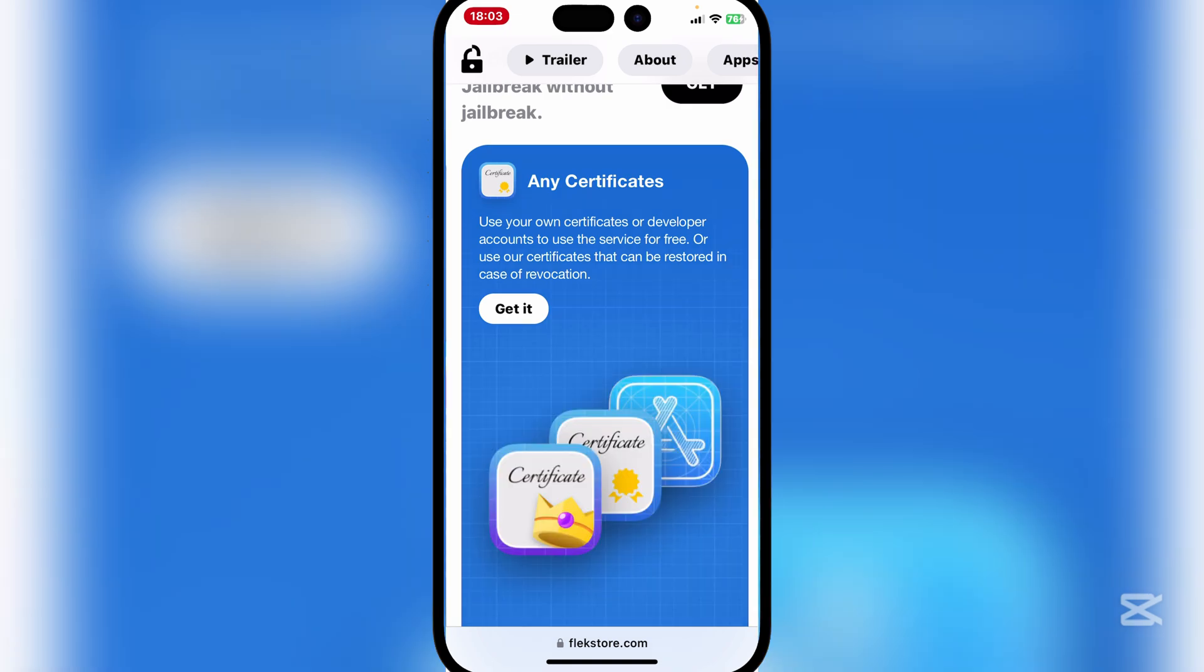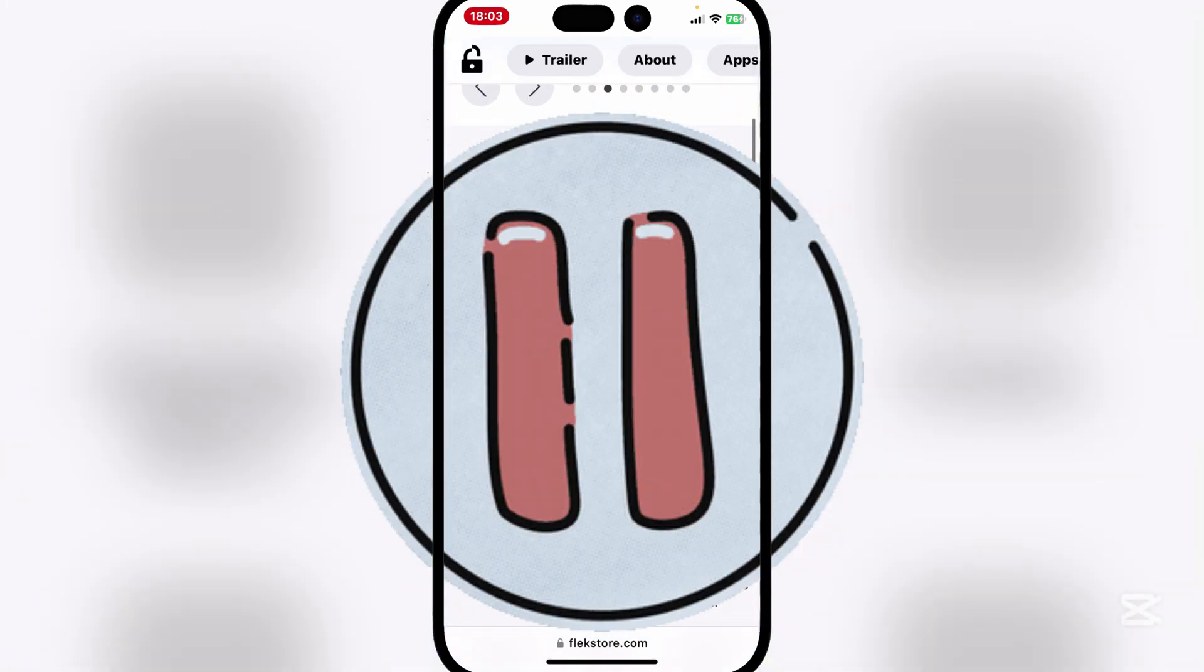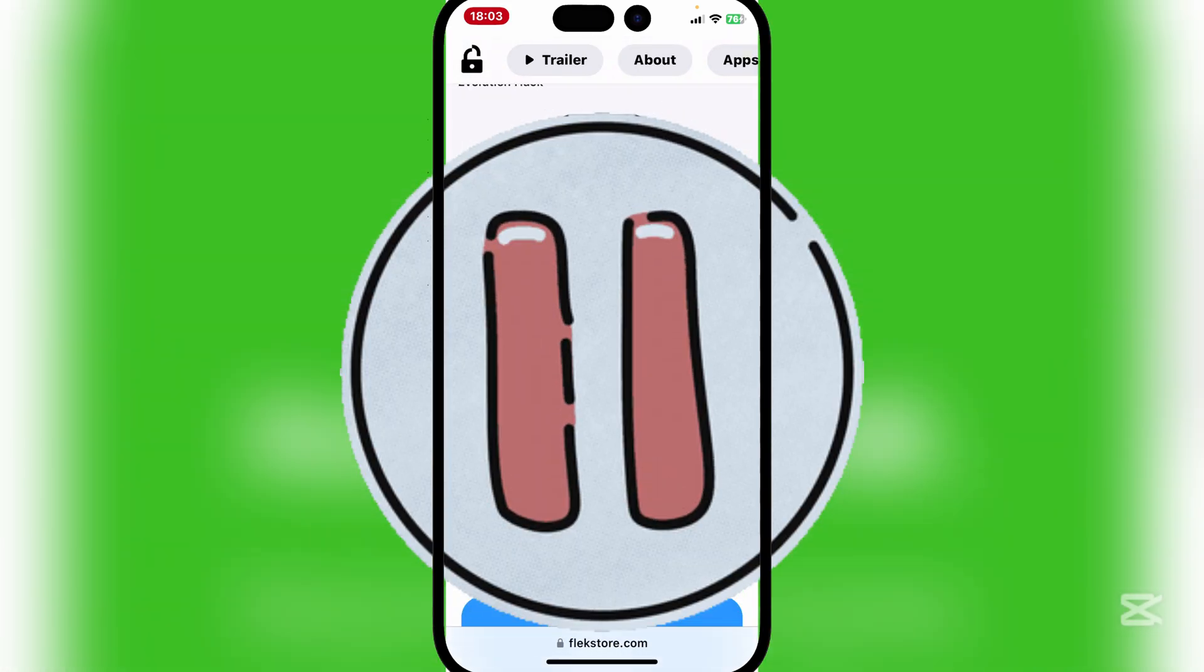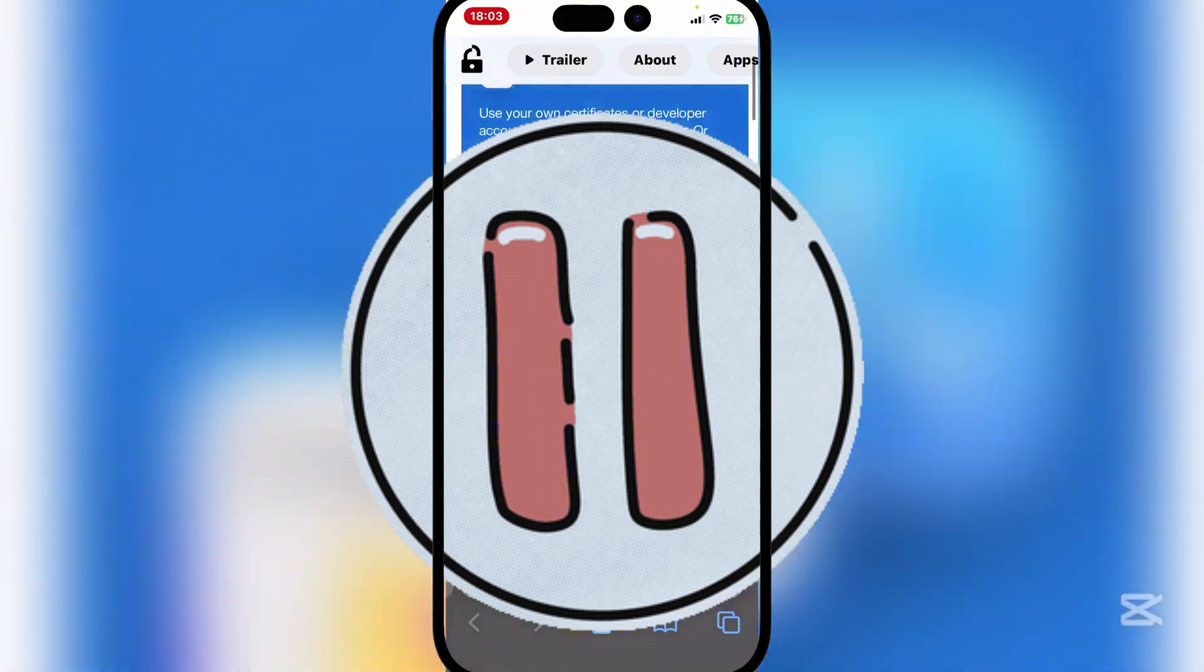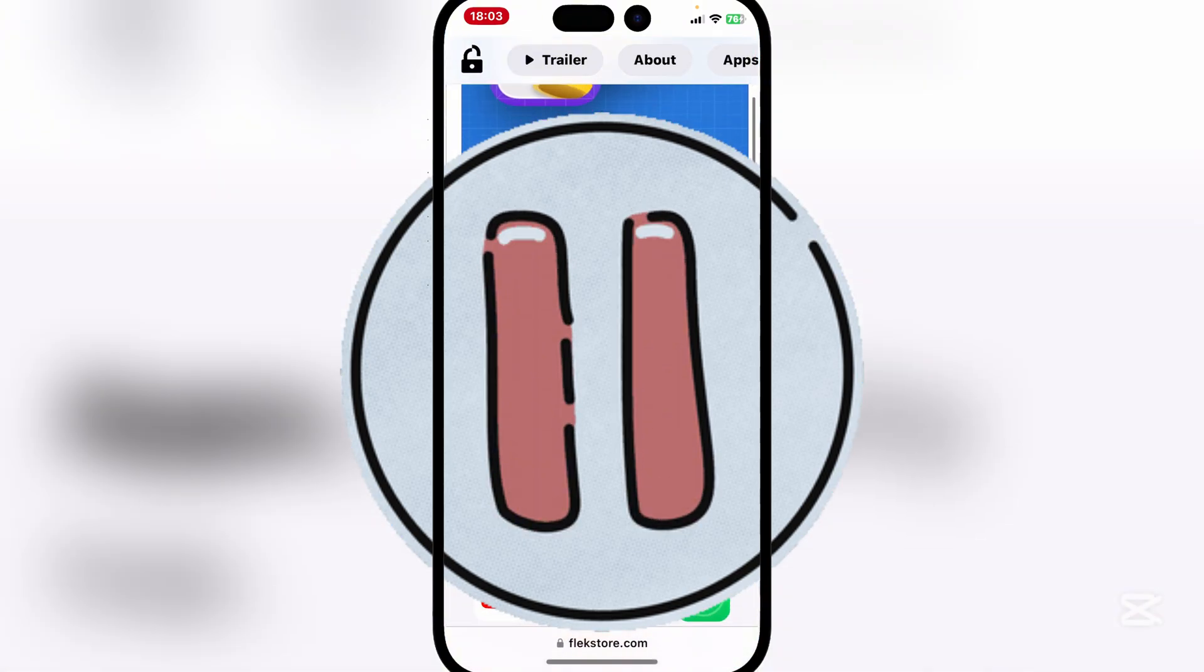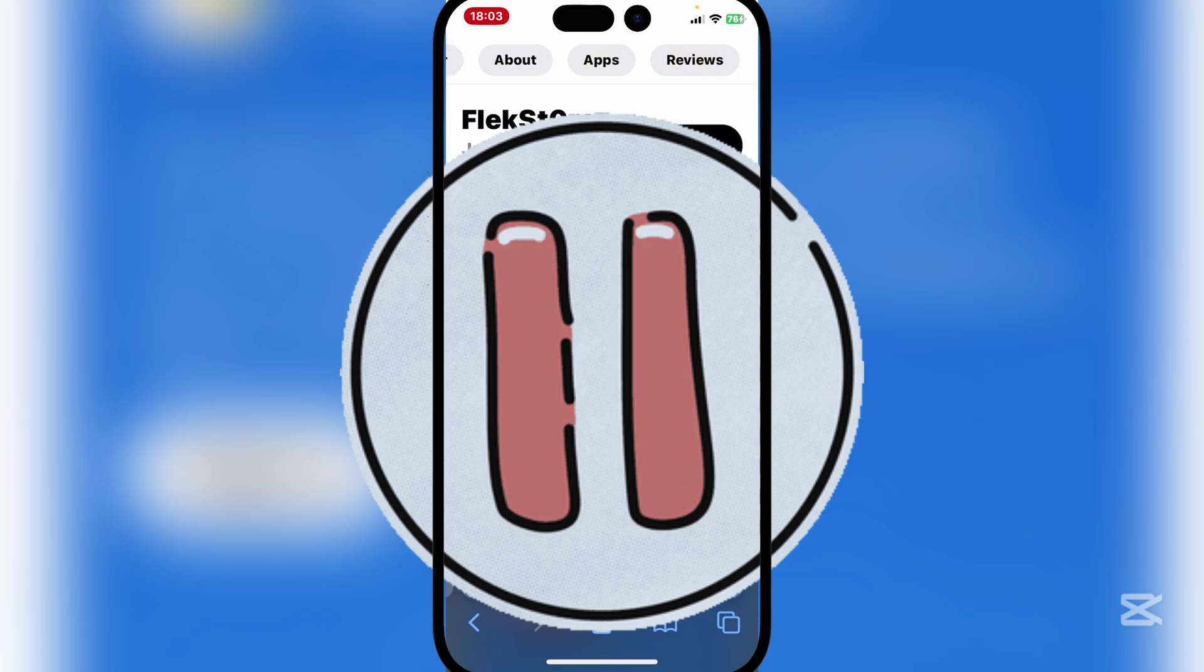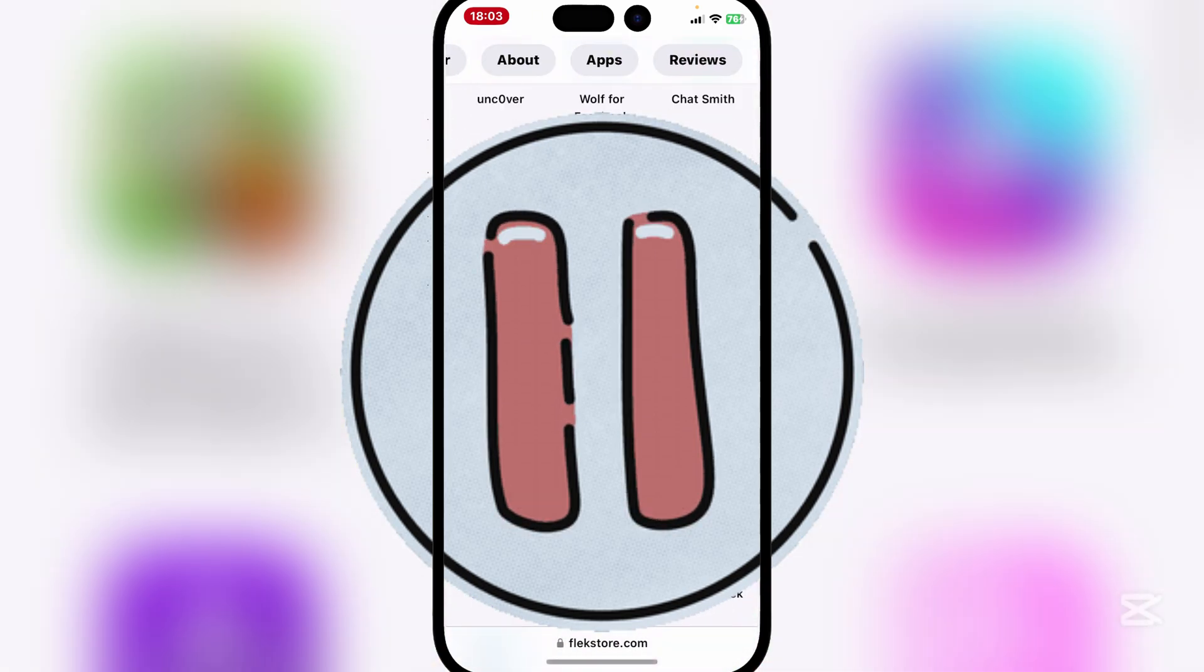If you own any certificates or any developer accounts you can use it for free and then you do not have to pay or buy anything from the FlexStore account. So as you can see there's a bunch of apps it offers and it's a pretty cool app I really like a lot.